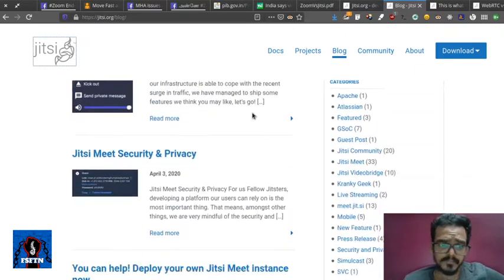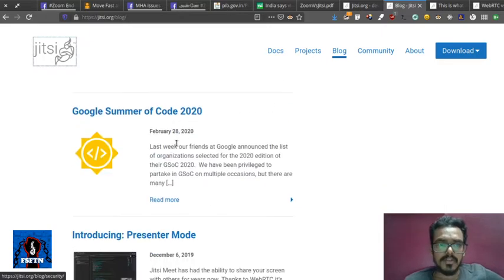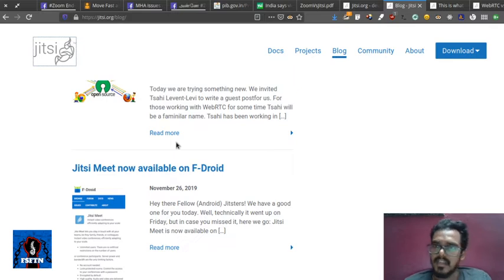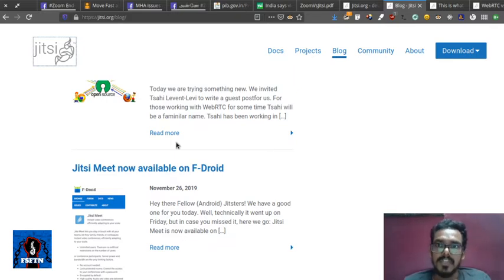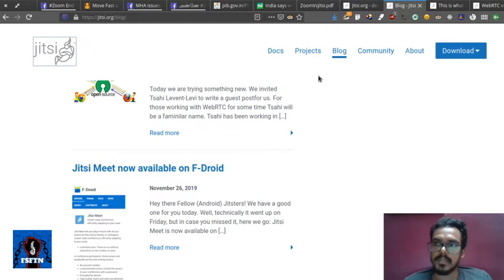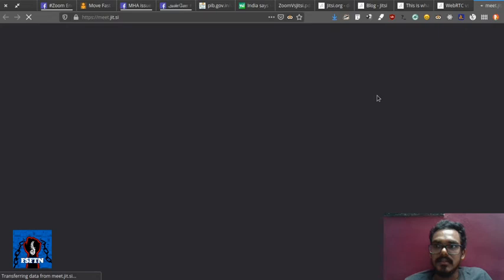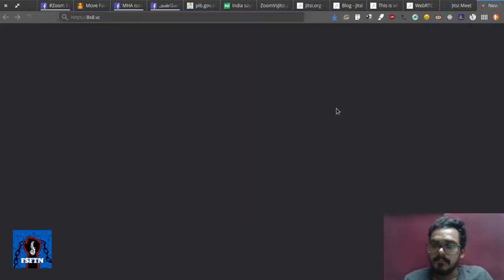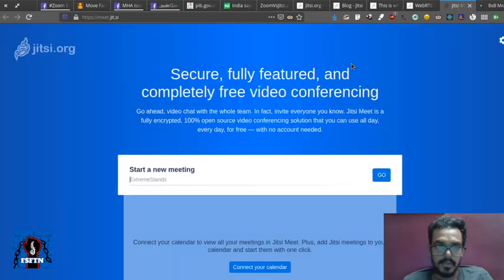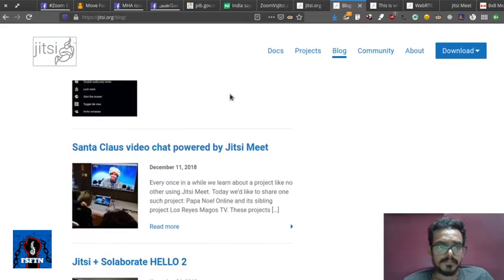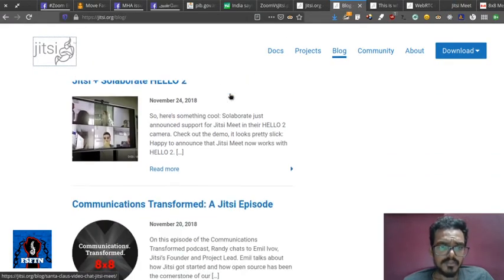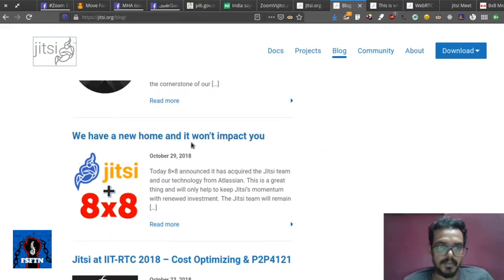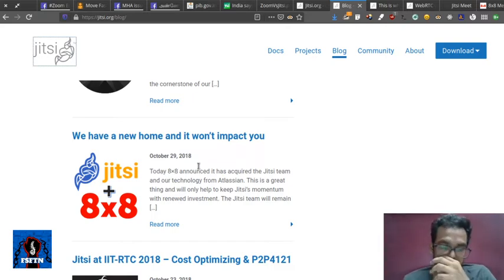How secure is Jitsi? There are free software and open alternatives. They already provide two services: meet.jit.si. Today, 8x8 announced it has acquired the Jitsi team and technology from Atlassian.